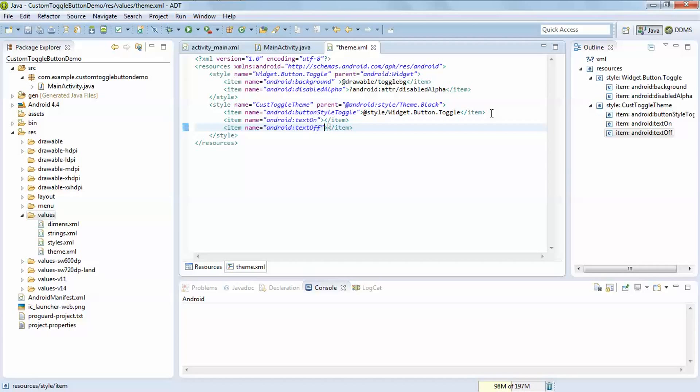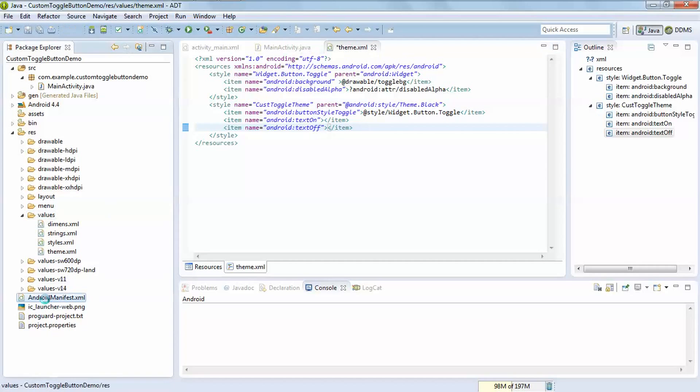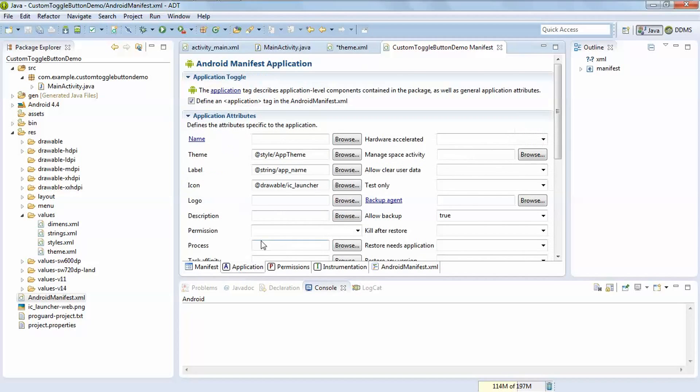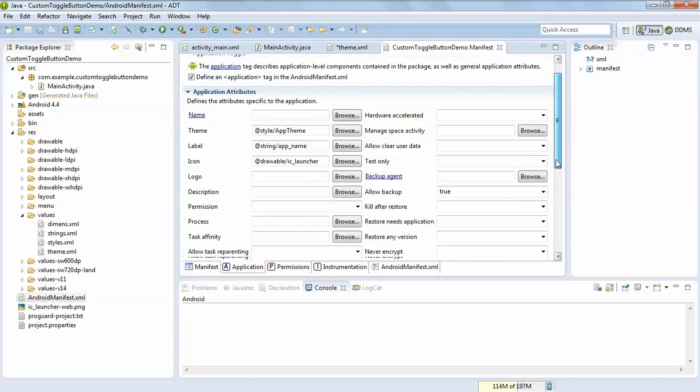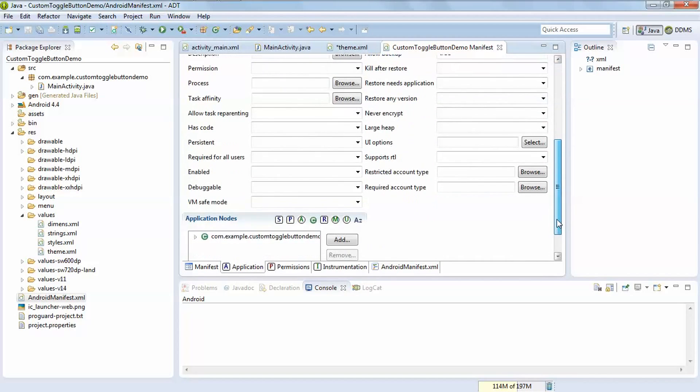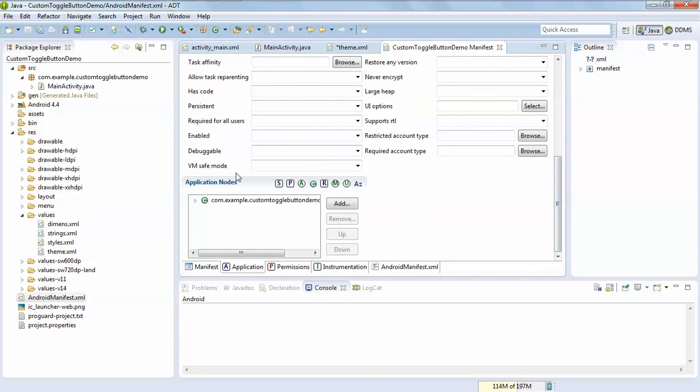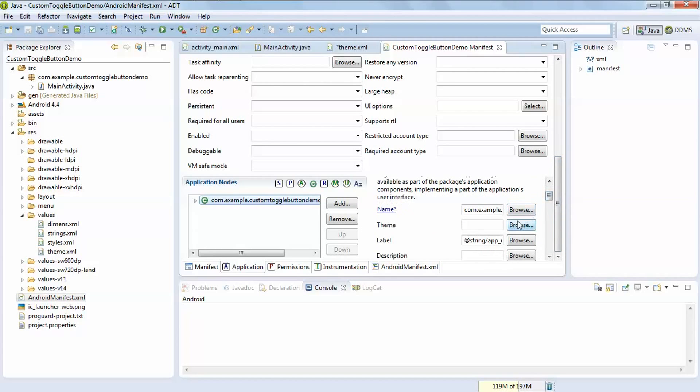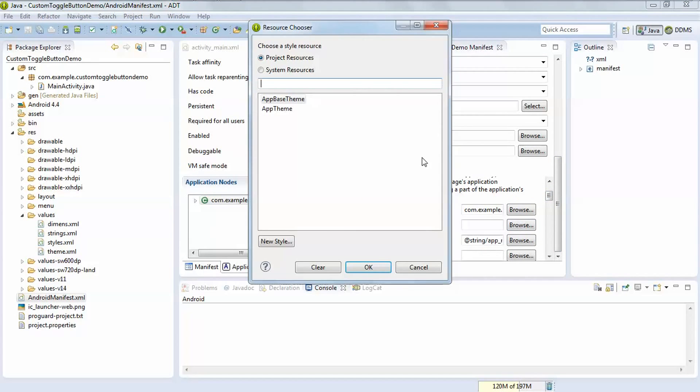Now go to the AndroidManifest.xml file, application, scroll down, select your activity, change the theme.